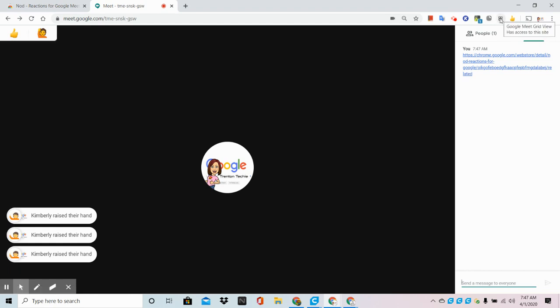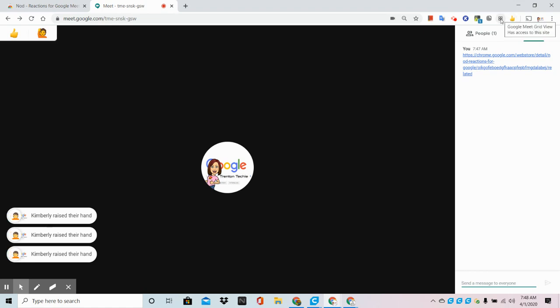Remember, students do not need grid view. They are not going to be presenters in Google Meet. This will come on their screen as soon as you begin your presentation, and you have it downloaded.